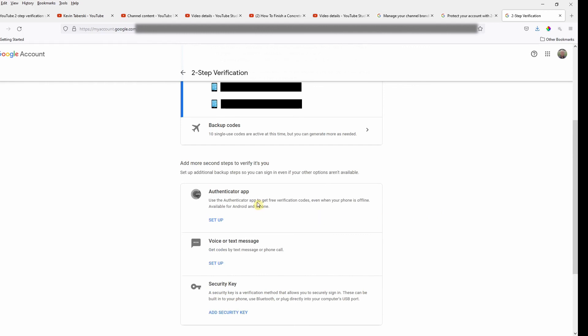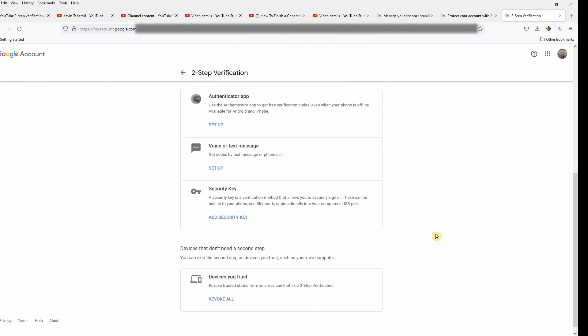And of course, you can use Google's Authenticator app, a voice or text message, or you can use, you can add a security key.